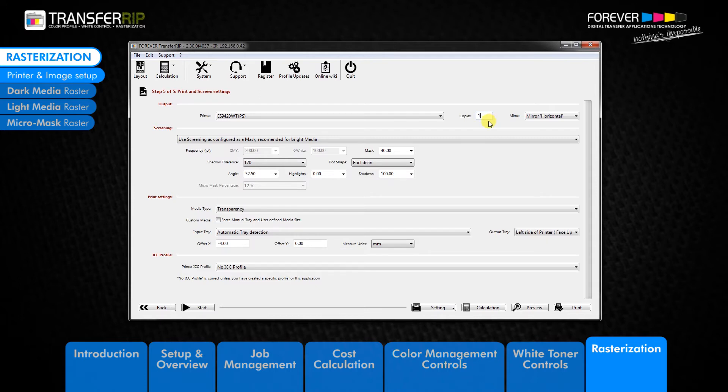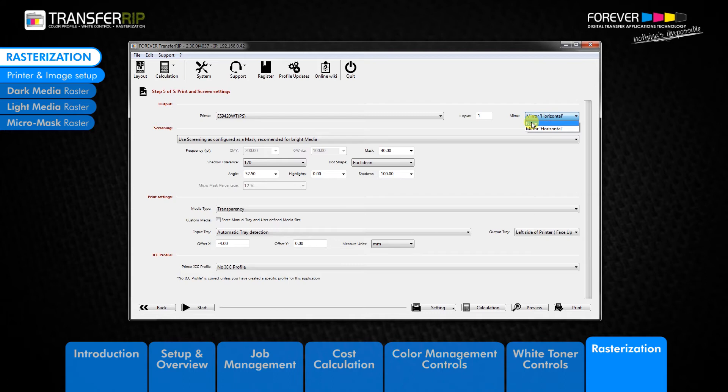The last option in the output window is the mirror tool. This option lets you choose whether to mirror your image or not. For garment printing, we should print our images mirrored. You can see if your image needs to be mirrored or not by taking a look at the preview image in step 4.